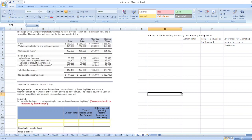The question is: the Regal Company manufactures three types of bikes — a dirt bike, a mountain bike, and a racing bike. Data on sales and expenses for the quarter follow. Management is concerned about the continued losses shown by the racing bikes and wants a recommendation as to whether or not the line should be discontinued. The special equipment used to produce racing bikes has no residual value and does not wear out.